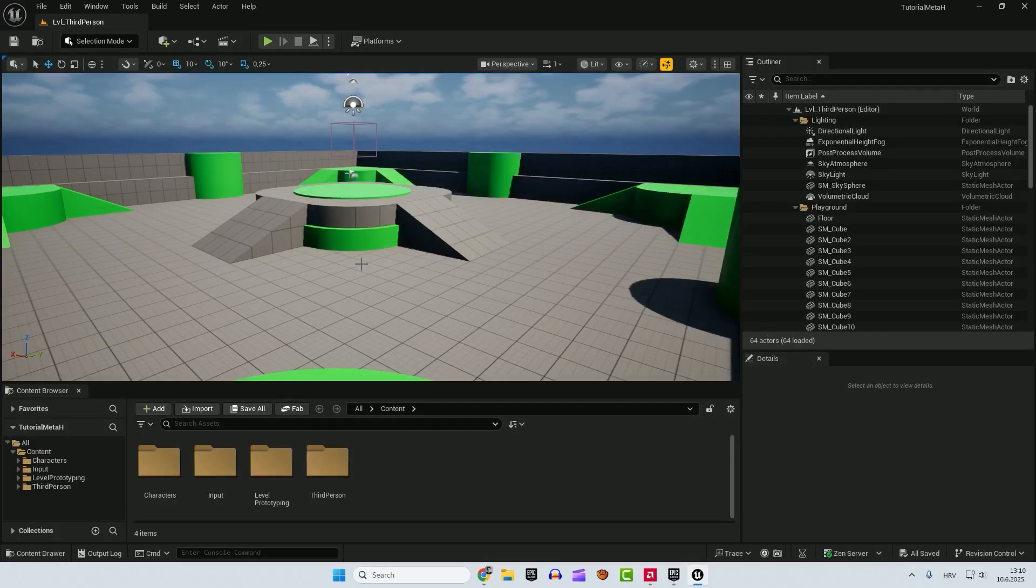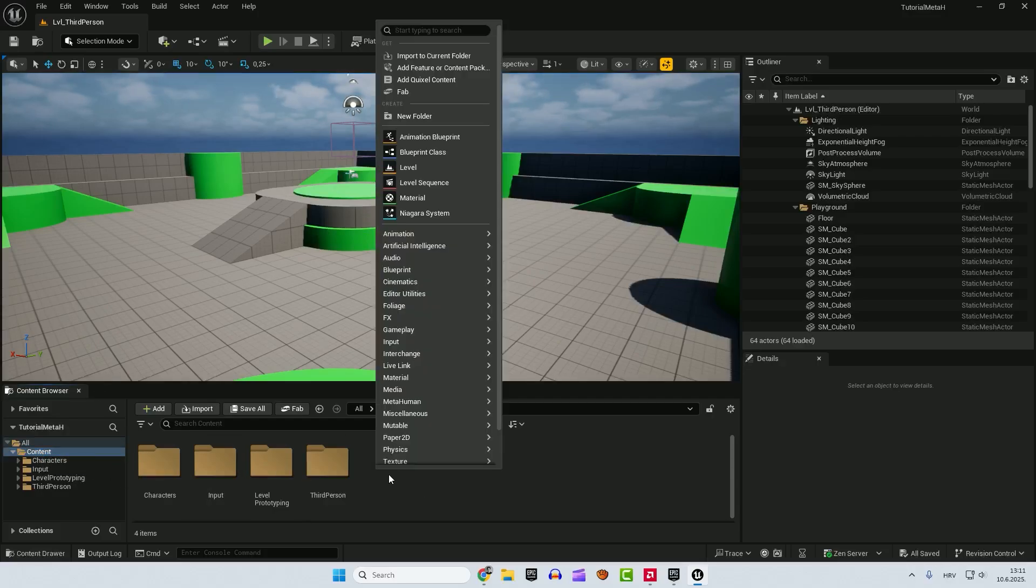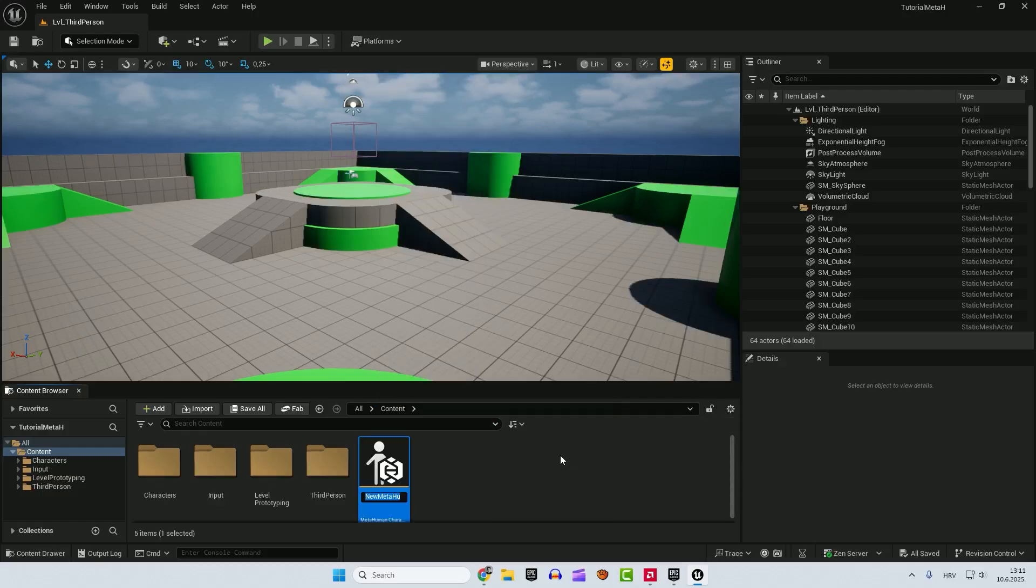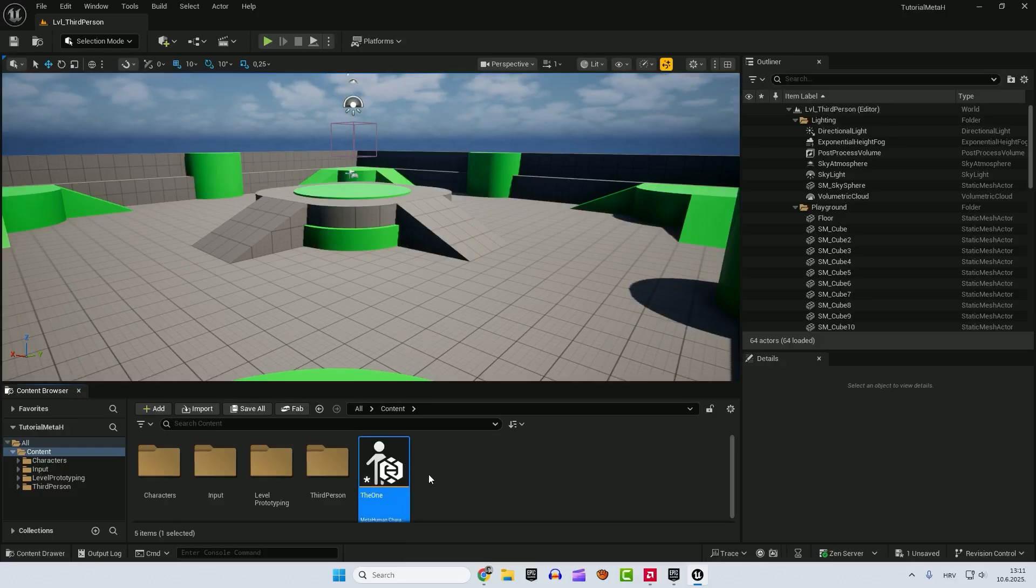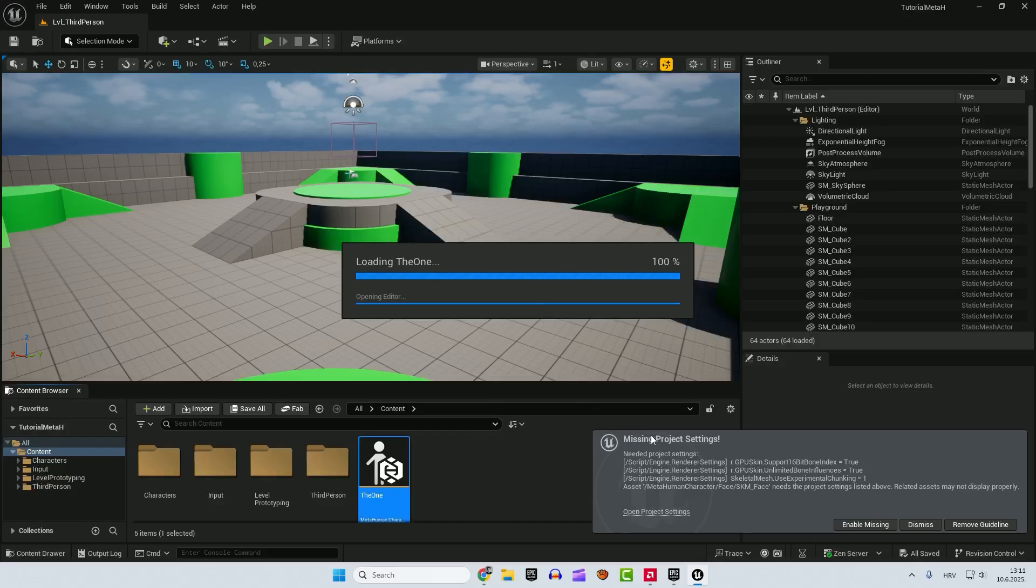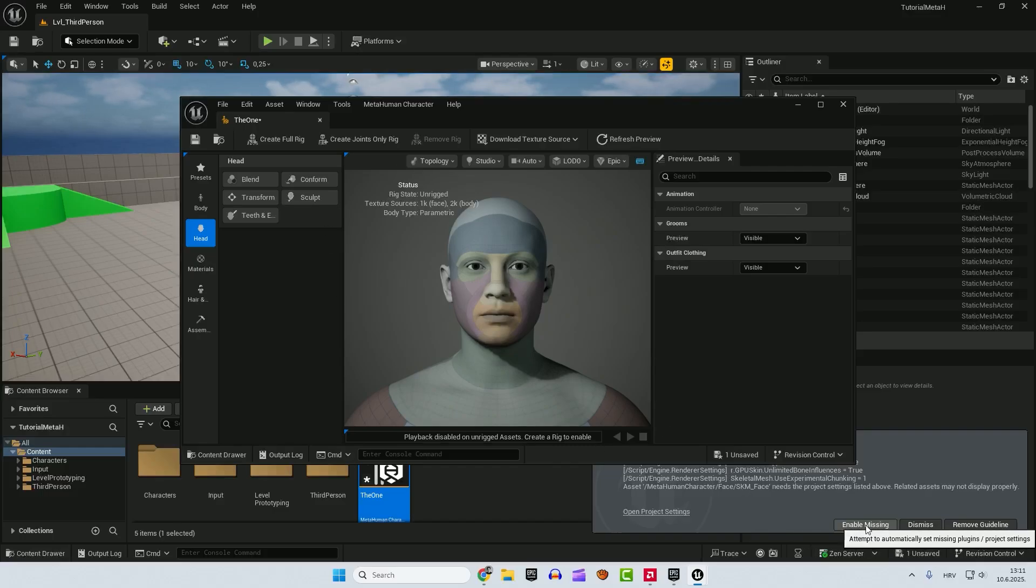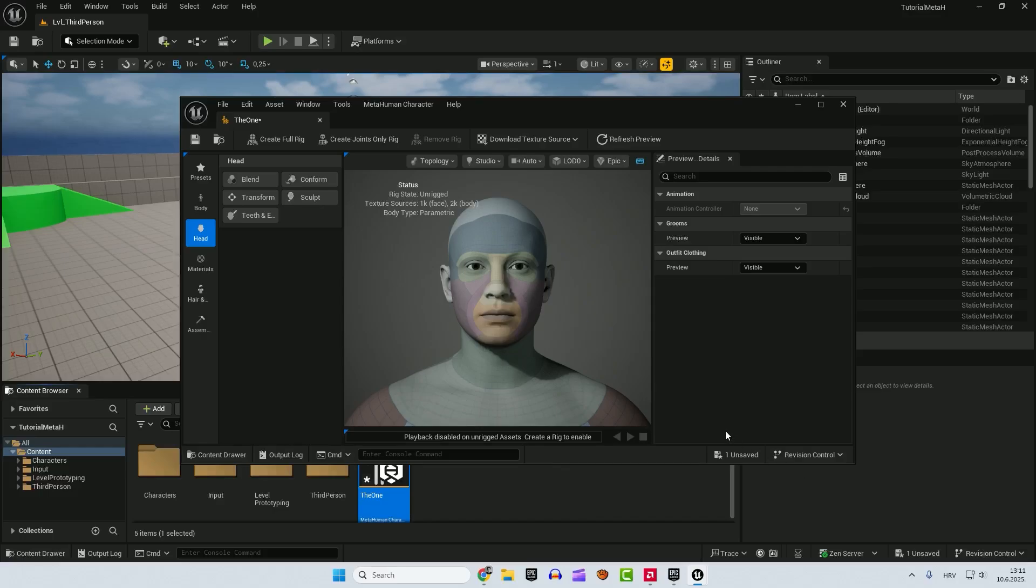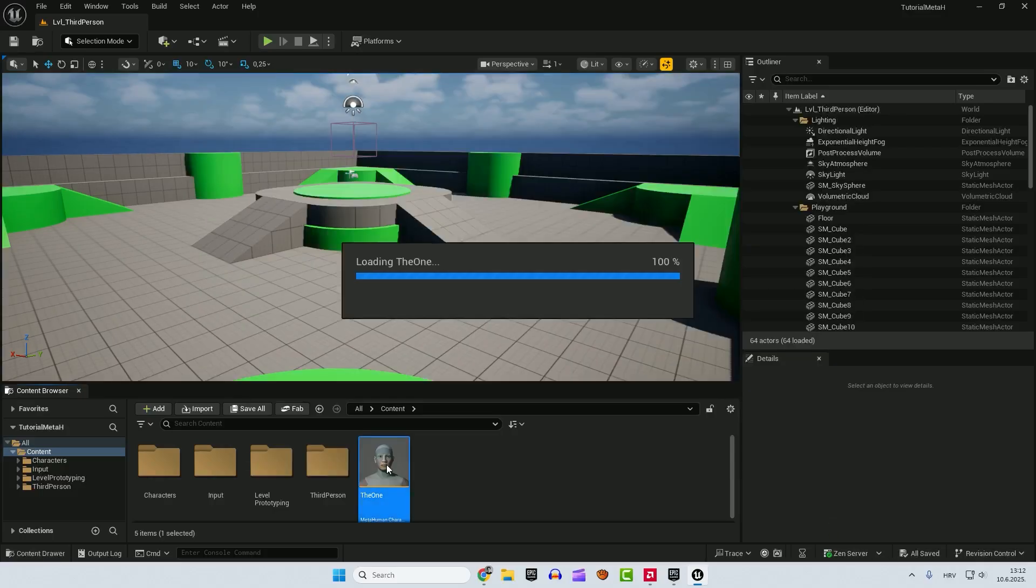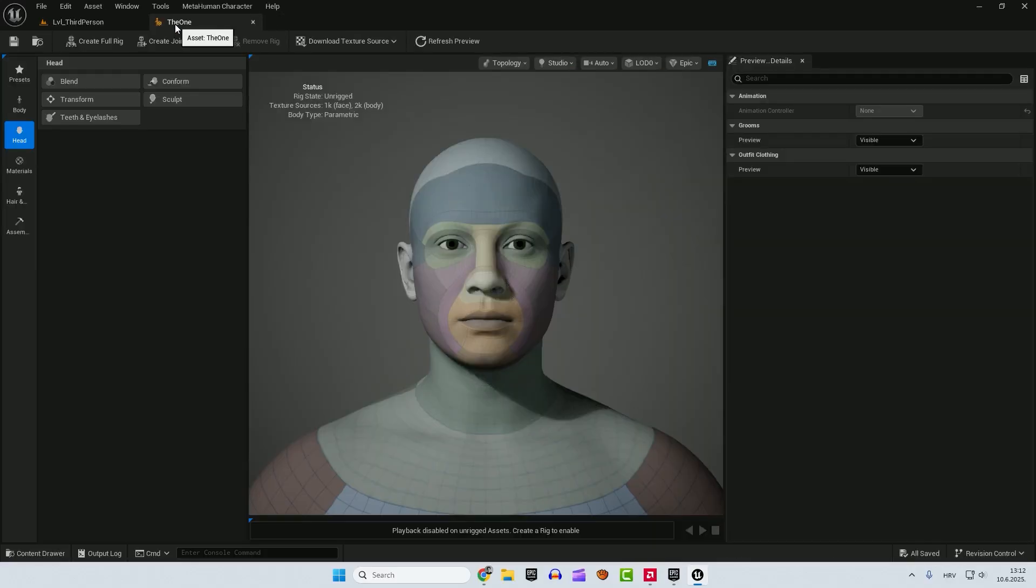And let's create our first MetaHuman. To do that, go to content folder, right click, MetaHuman, MetaHuman character. We can call this the one. Make sure to save everything with Ctrl Shift and S. Double click to open it up and you can see missing project settings. So wait for a few moments and make sure to click this enable missing. This is very important and it will ask you to restart engine again. So let's go restart again. Double click your MetaHuman and after the load, I will put it here.